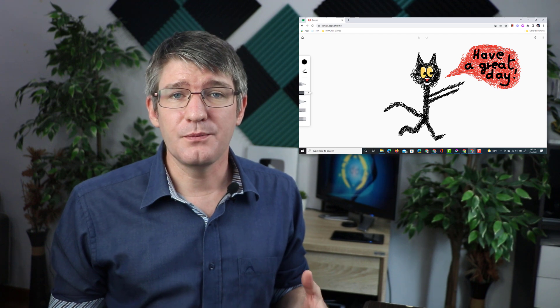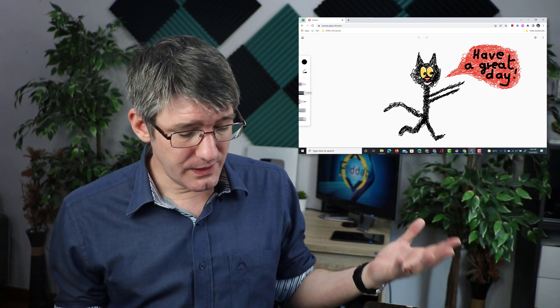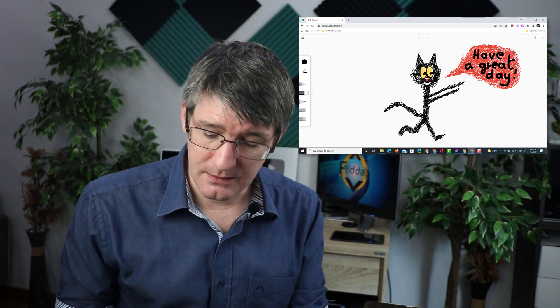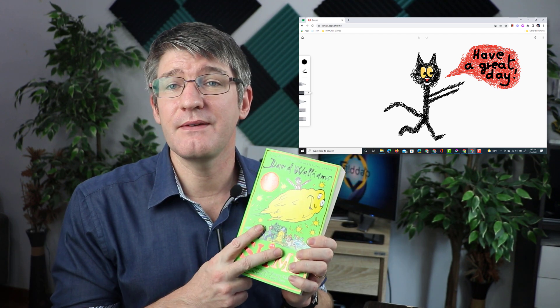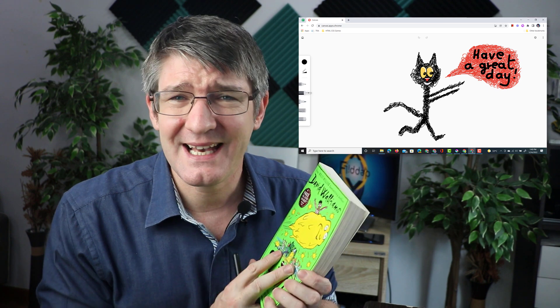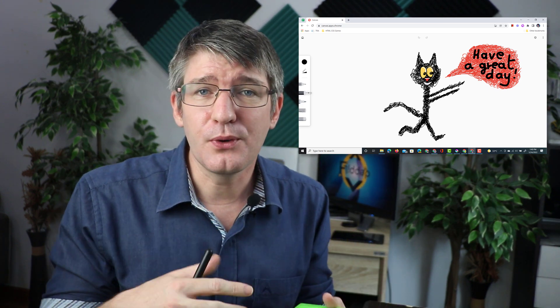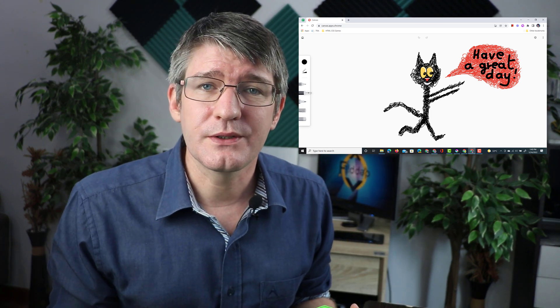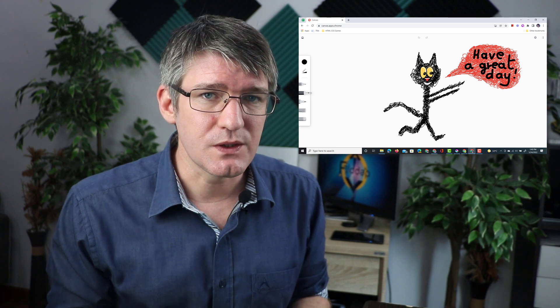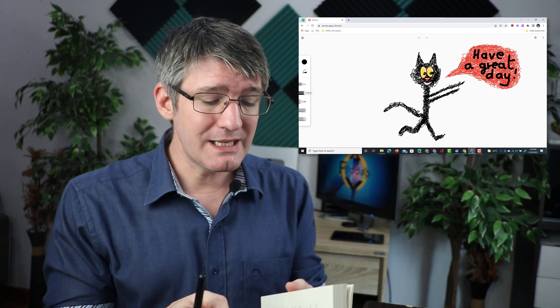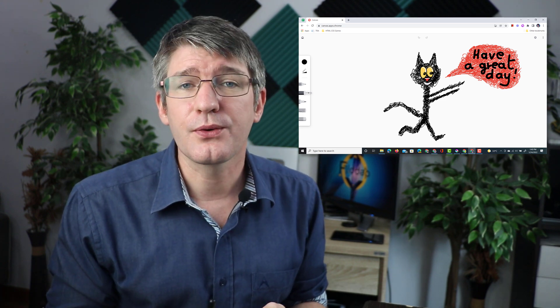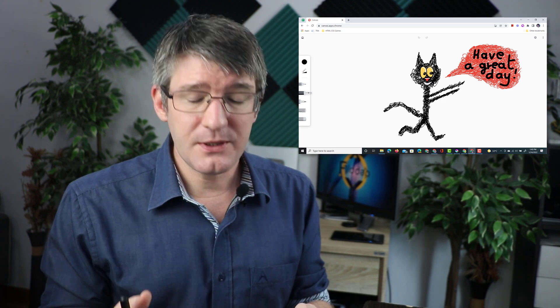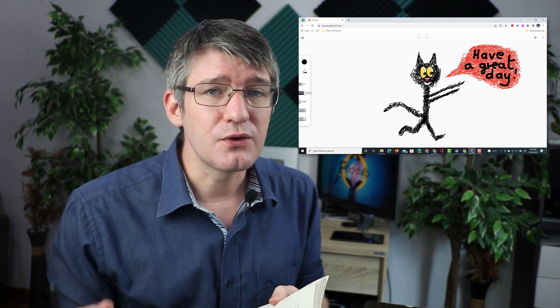Now another example could be maybe you're reading a book, say that you're reading Slime, David Walliams book, excellent book. You're reading the book and now you want the students to add their own illustrations. Well as you are reading through the chapters of this book maybe you get to a chapter.